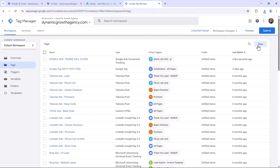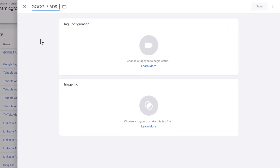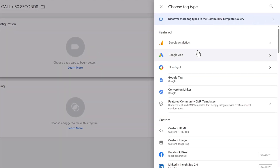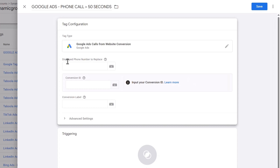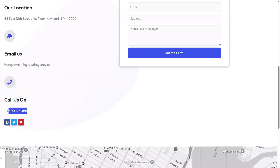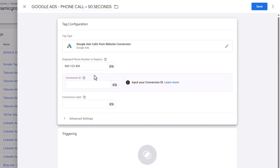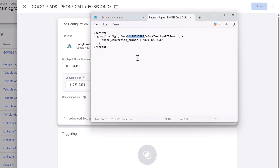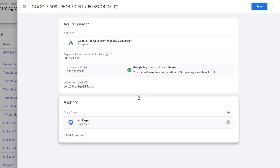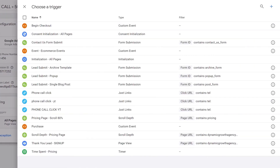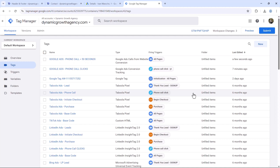Back in Google Tag Manager, click New and name it Google Ads Phone Call Greater Than 50 Seconds. For the tag configuration, this time select Google Ads Calls From Website Conversion, because Google is replacing our phone number. The Displayed Phone Number to Replace is the one from the website — copy and paste it. Then copy the conversion ID/label from the notepad. For the trigger, set this on All Pages — you should see All Pages as an option. Click Save.